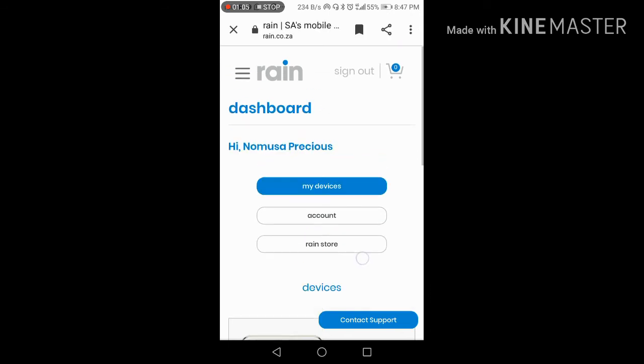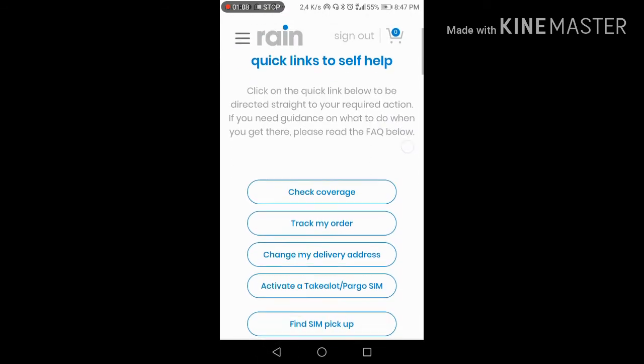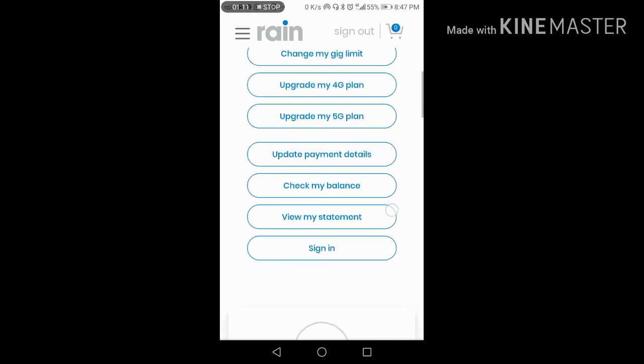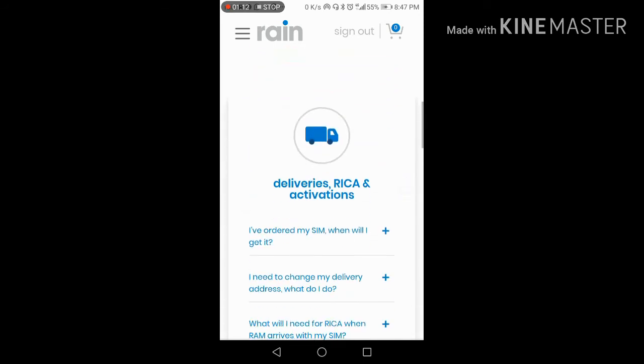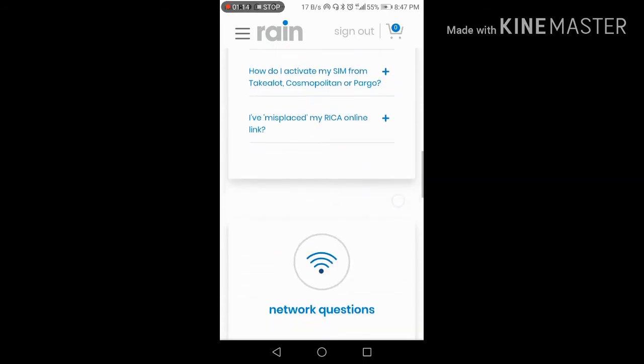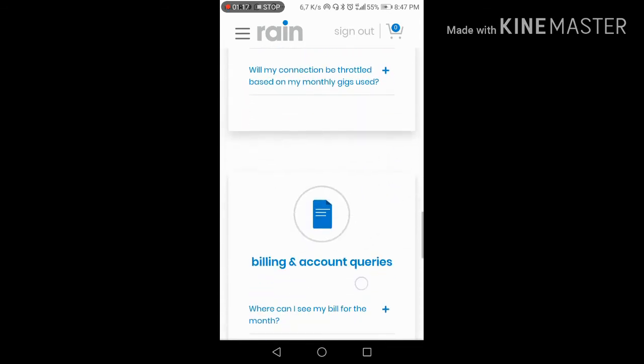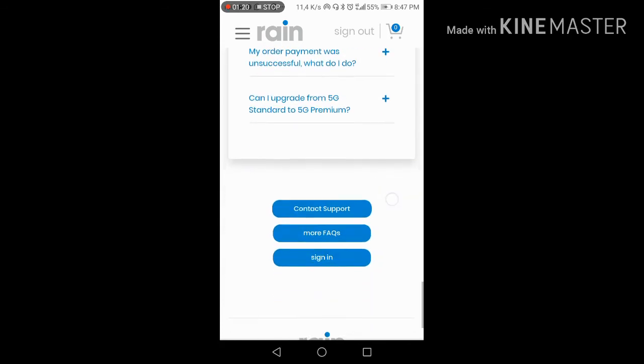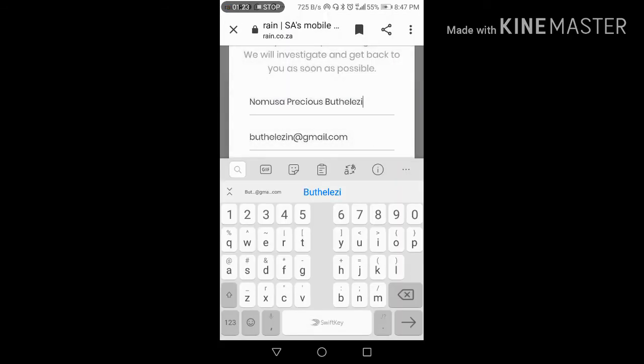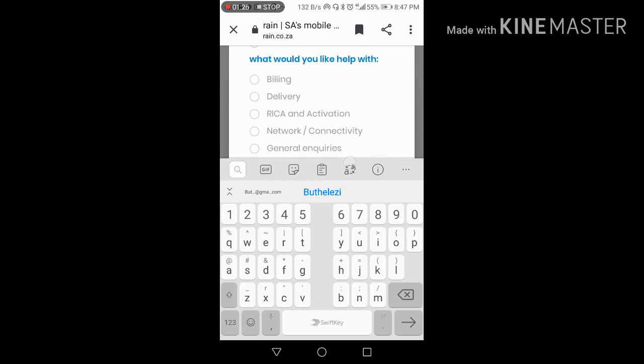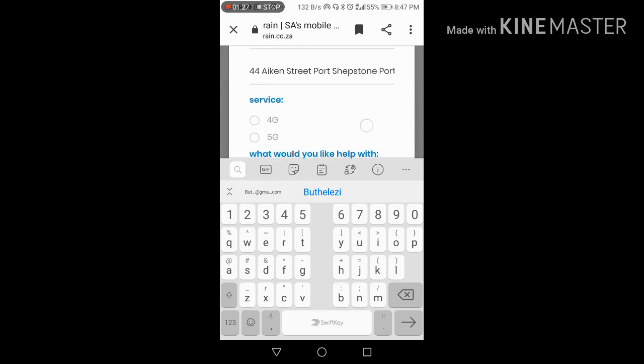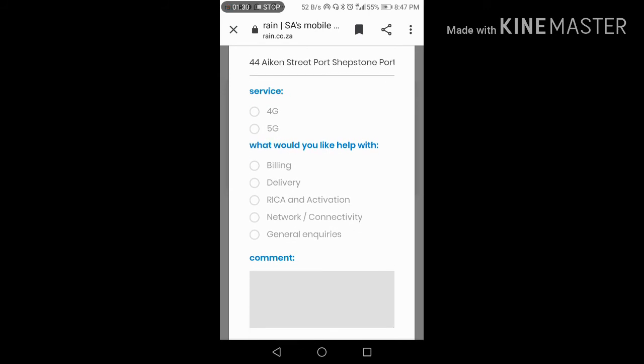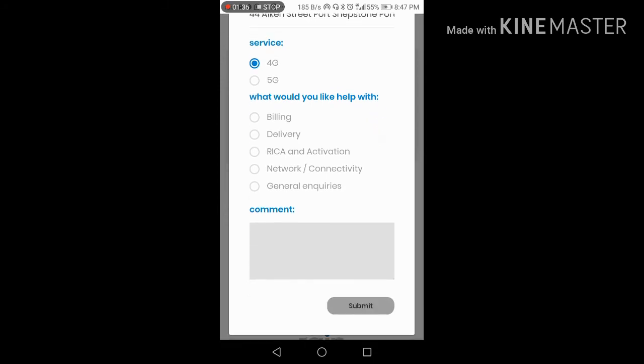You can contact support for help with any issues you have. Go to the contact support section to get assistance. They can help with 4G and 5G, billing, delivery, reactivation, network connectivity, and general inquiries.